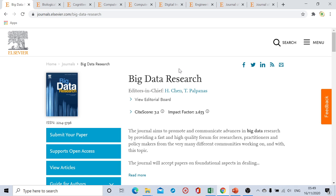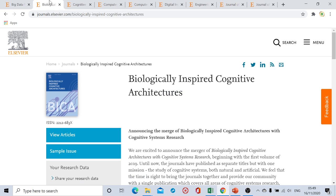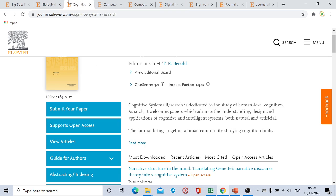Moving to the next journal: the journal name is Biologically Inspired Cognitive Architecture. This is a considerably new journal having an impact factor of 1.48. From submission to first decision, the duration is three to four weeks. From submission to final decision is around three to six weeks total. After acceptance, from acceptance to online publication is usually another four to five weeks.